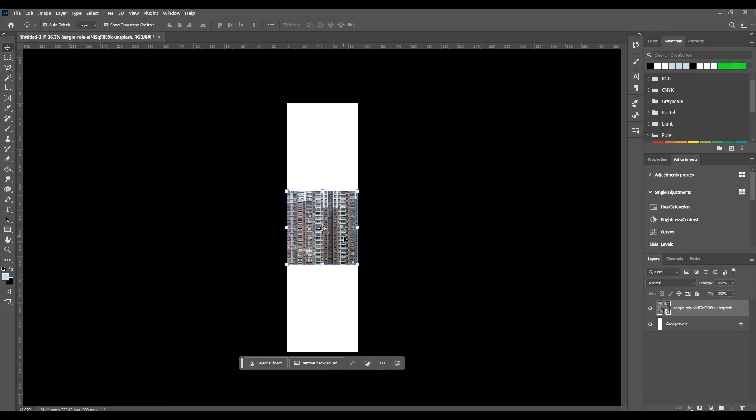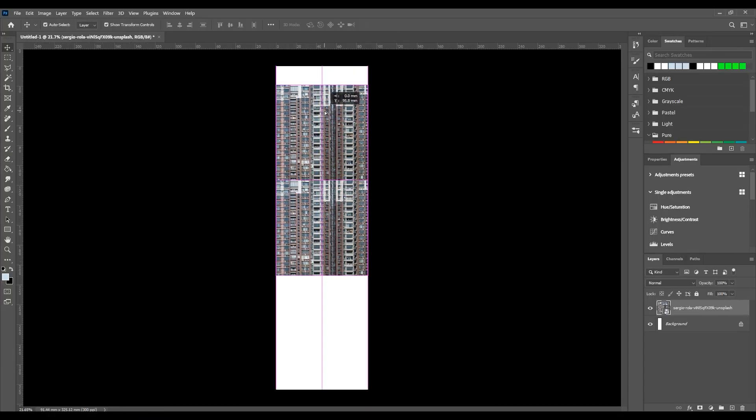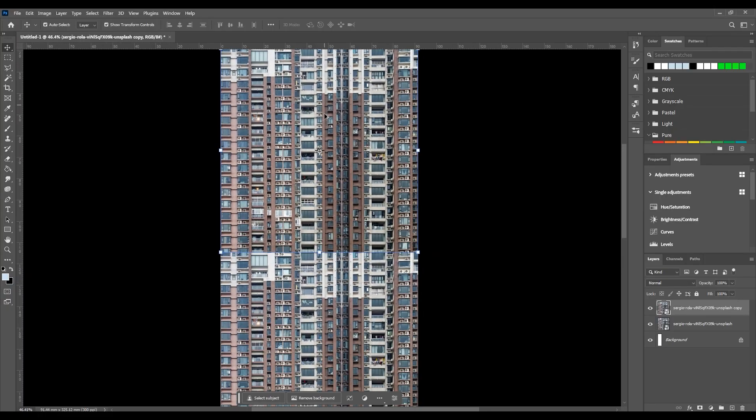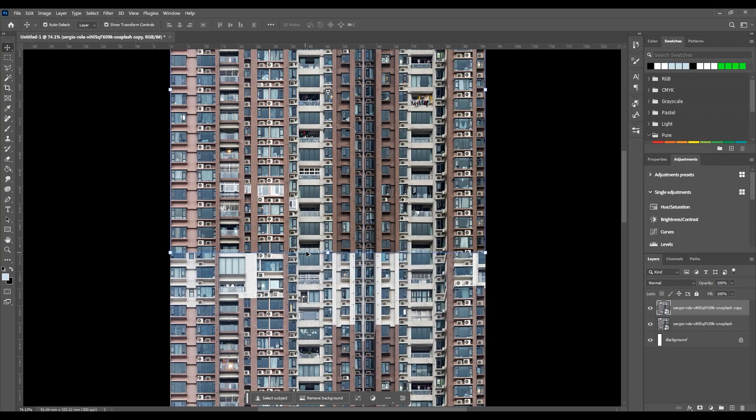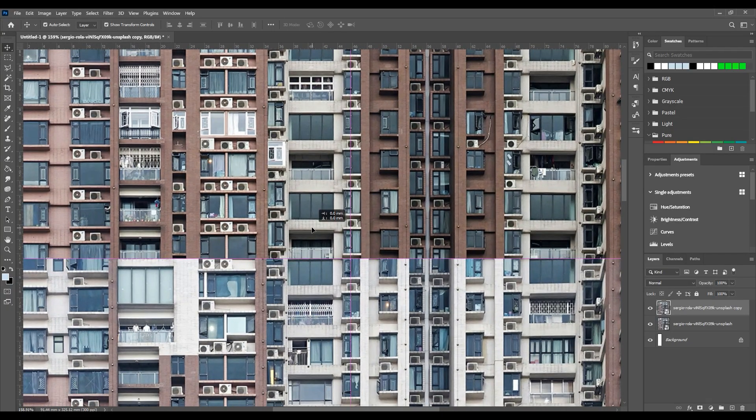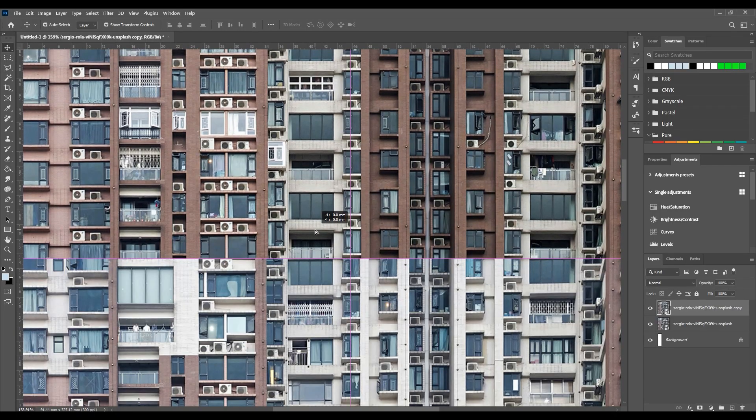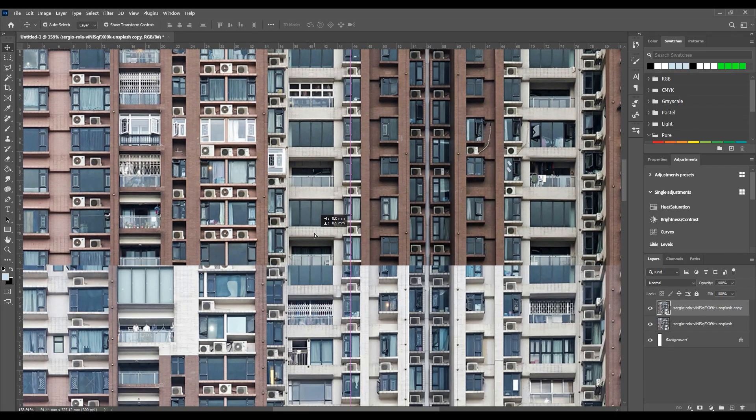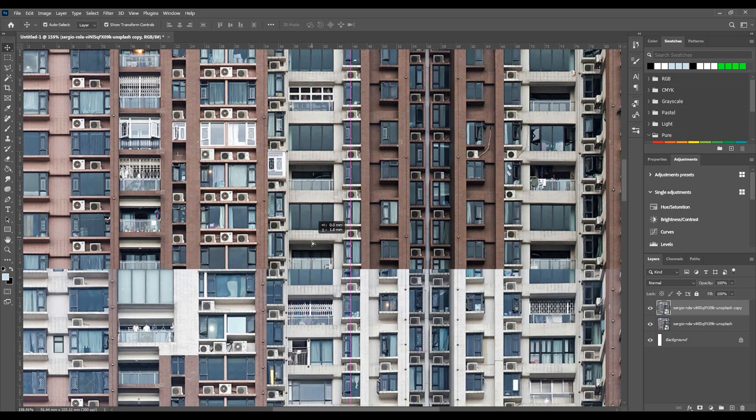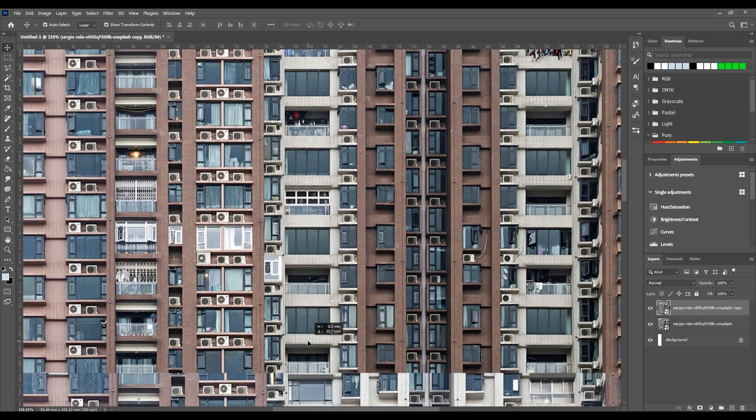Import your image, then duplicate it and move it to the top. Zoom in a little to see the windows better. Move it down slightly to align the matching parts. You'll notice that the air conditioners are in the same position.